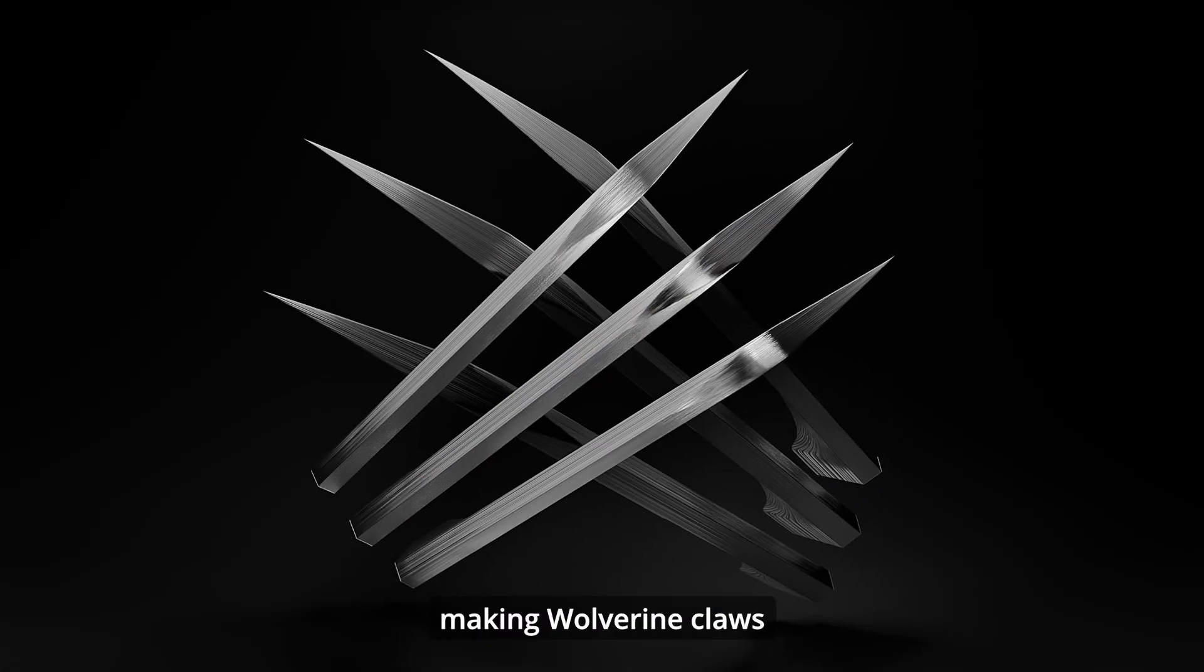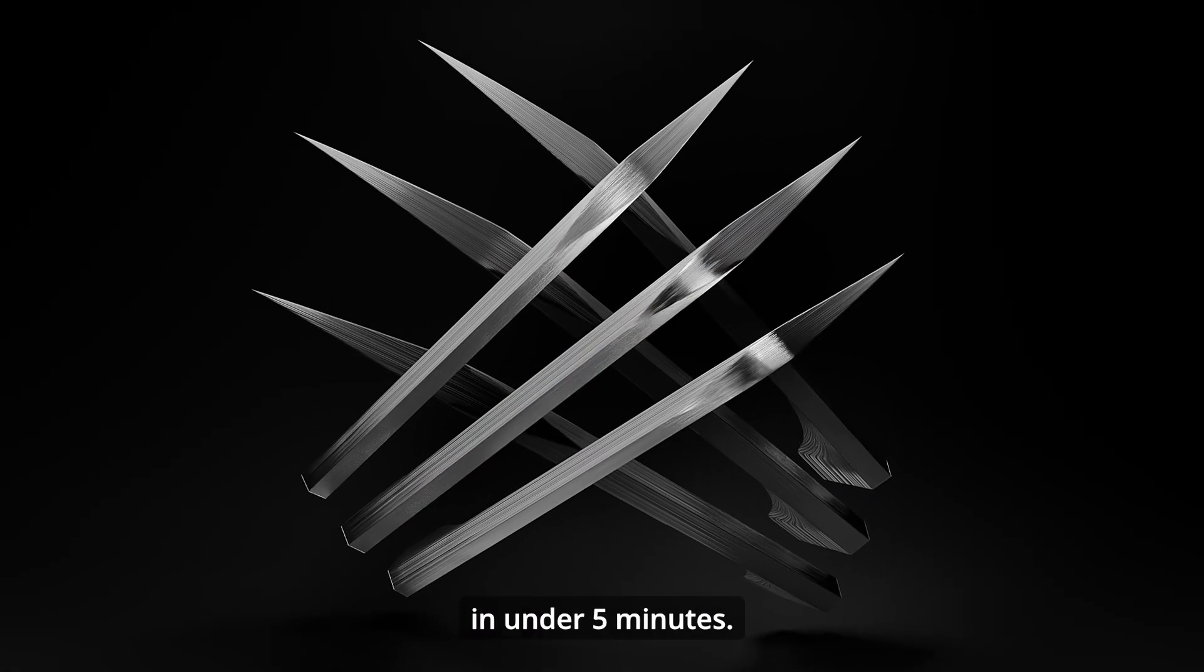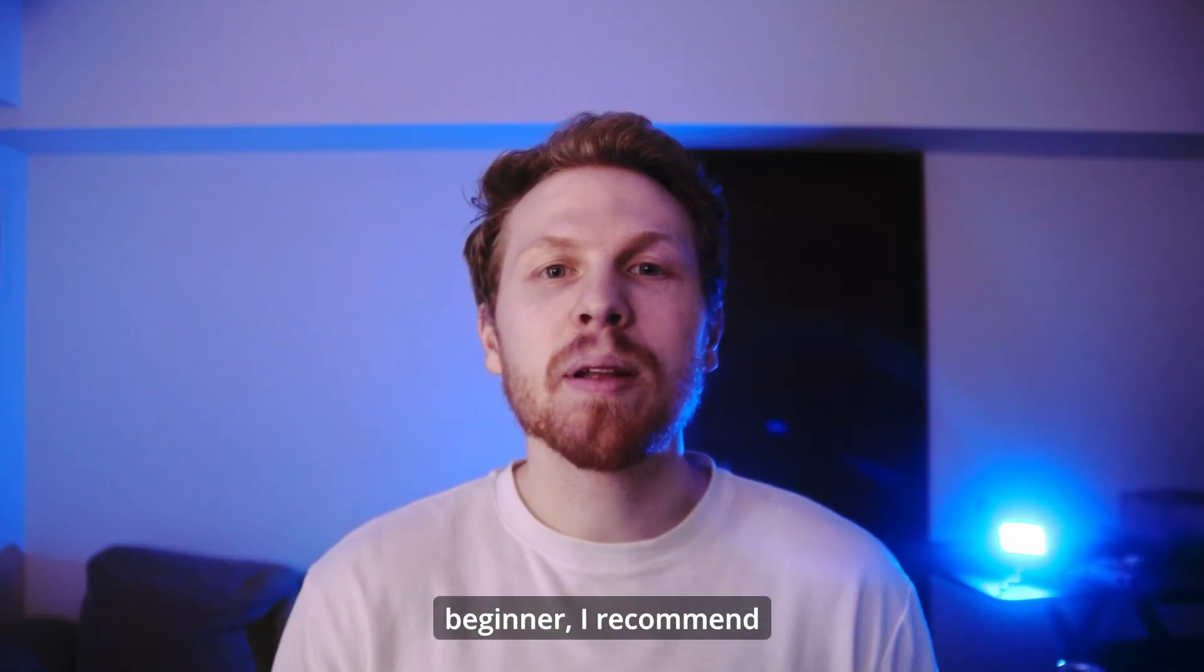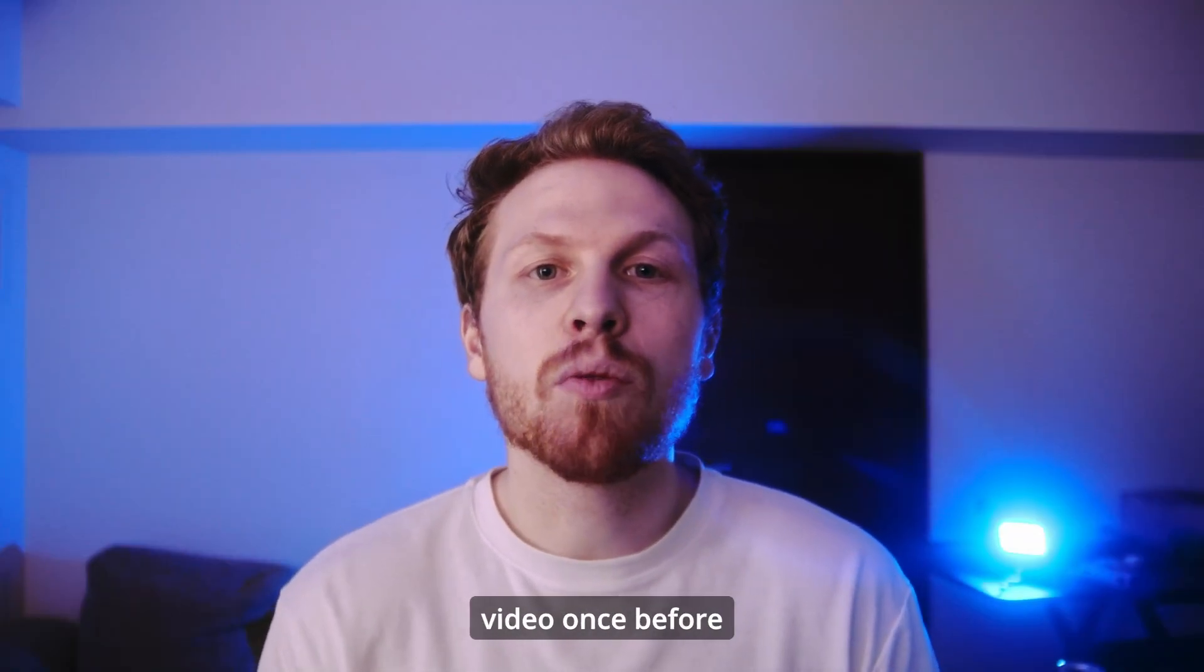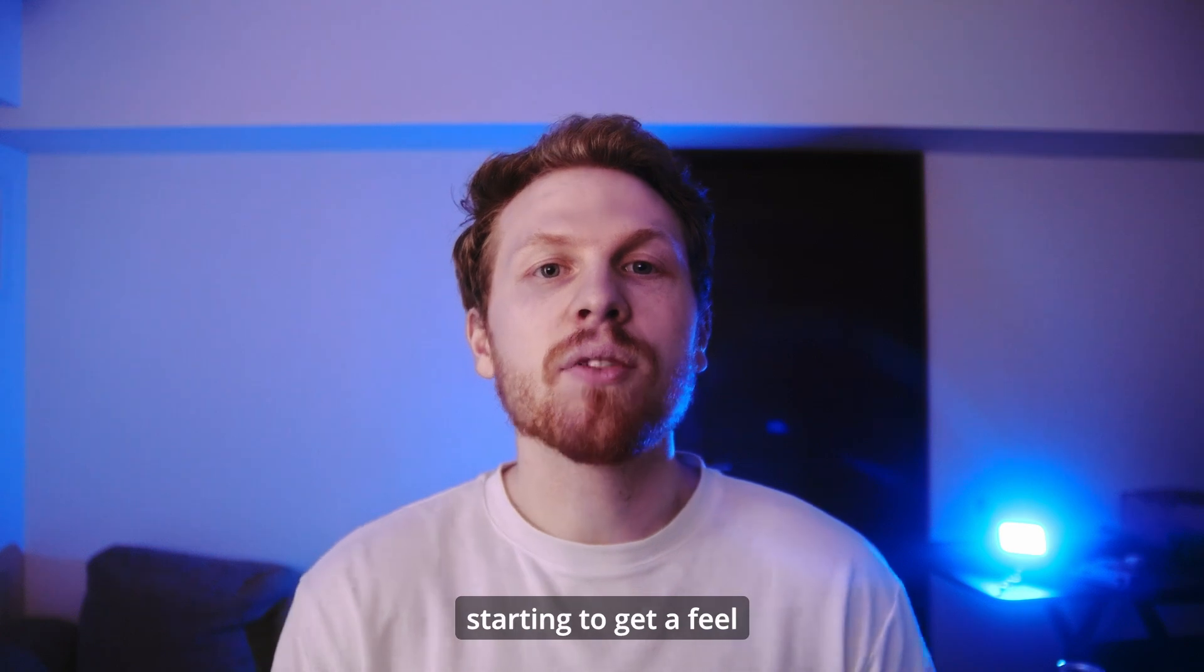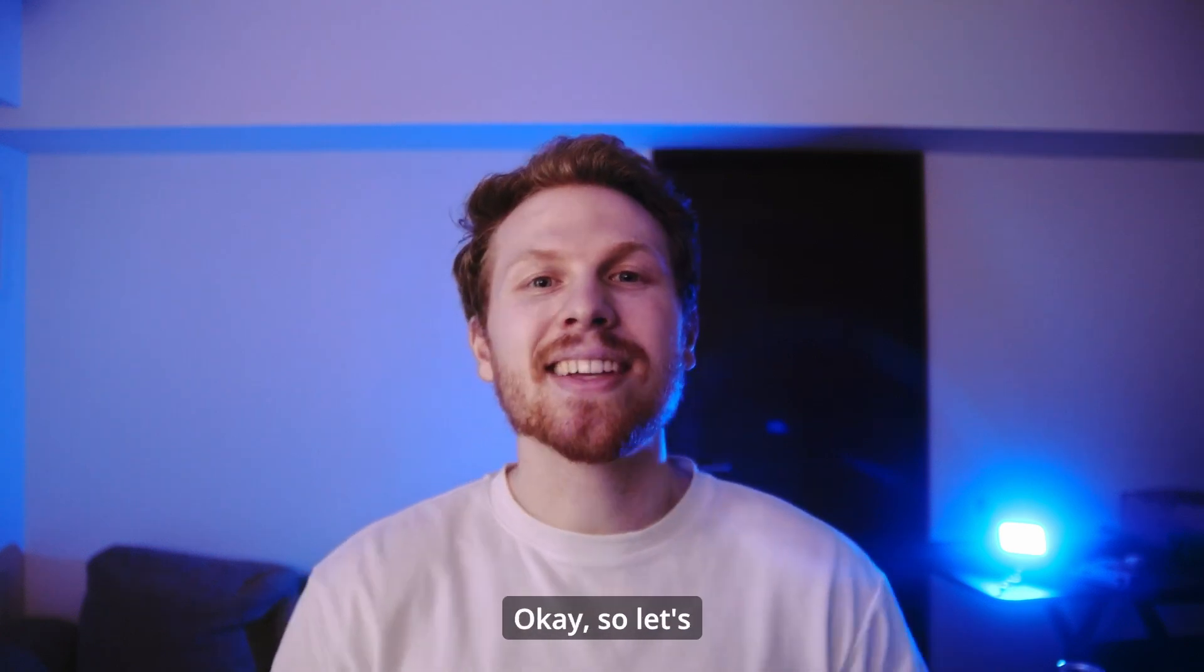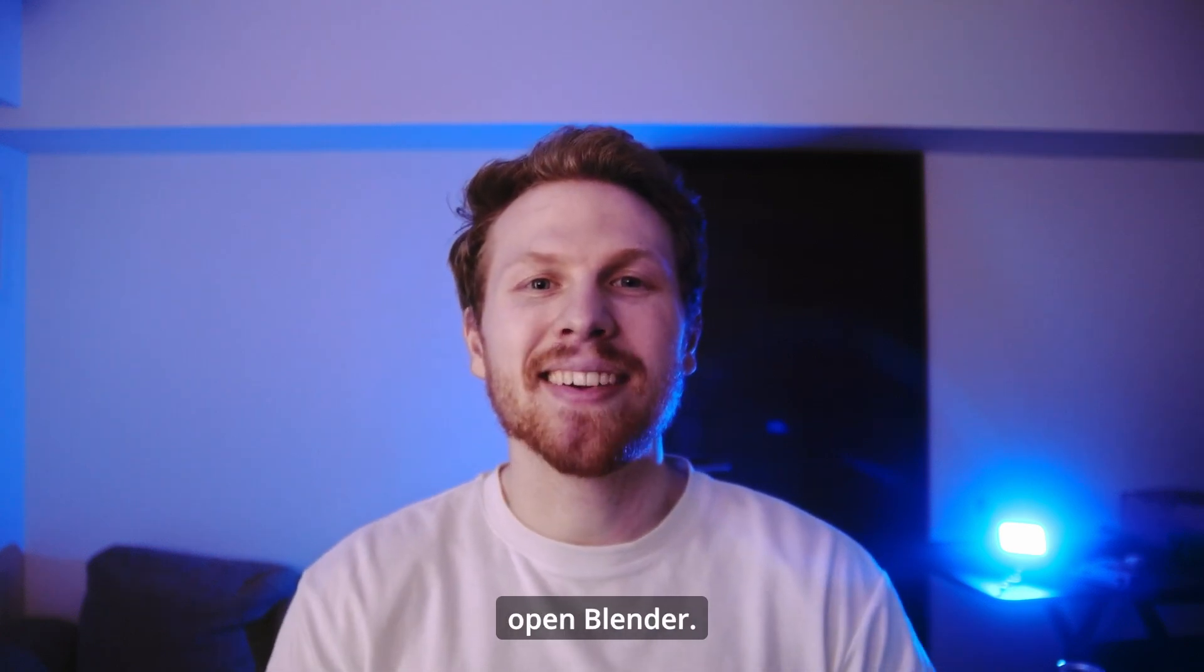Hi guys, today we're making Wolverine claws in under five minutes. And if you're a beginner, I recommend playing through the video once before starting to get a feel for what we're doing. Okay, so let's open Blender.